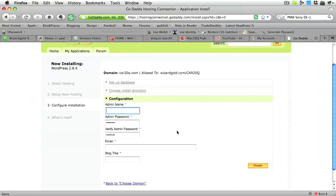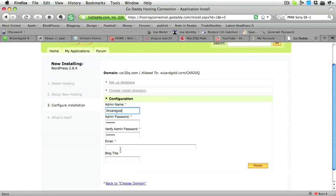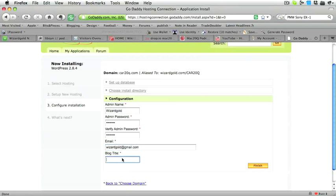Now we need to put in admin name, and my name is going to be WizardGold, of course. And you need to put in a password for admin too. Just put in an email address that you want to use with your WordPress blog, and put in the title of the blog, and in this case it's Car20Questions.